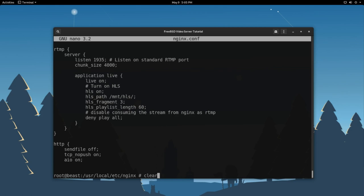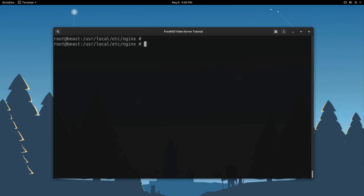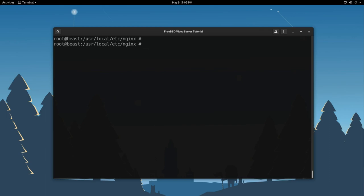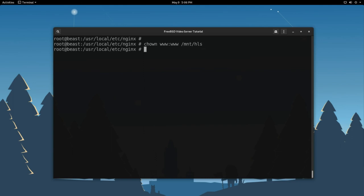So first you're going to want to run mkdir which is make directory slash mount slash hls. I already made that file so I don't have to run that. But what that's going to do is actually going to make that HLS directory for you. Now, you want to change the permissions of it. So, we're going to use the chown command here. www www which is the user in the group that nginx runs under. Slash mount slash hls. There we go. Now nginx has the right permissions it needs to be able to basically read and write to that folder which is very important.